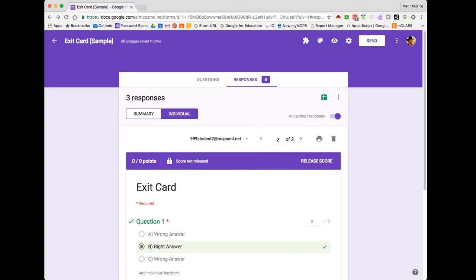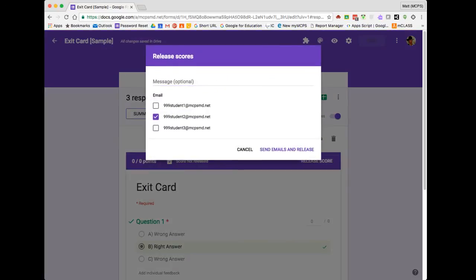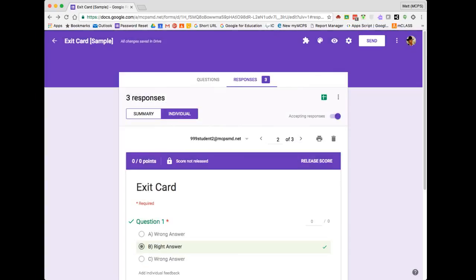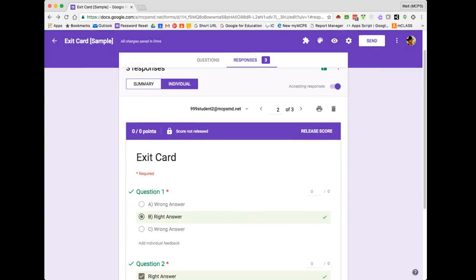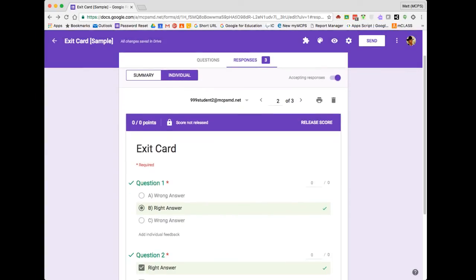When I'm done, I can share this feedback with the students by clicking the Release Score option. And what this will allow me to do is select the students to email and send scores to so they can get that feedback and better understand what they did well and how they can improve. So I'm going to send my emails. And it's that simple. So hopefully you see how Google Forms can make it easy to grade and provide students with timely feedback. Thanks for watching.